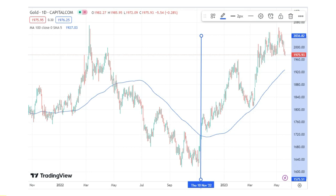Gold is in a bullish trend, and on the other side the US dollar is in a bearish trend. Since gold is priced in US dollars, this creates an even stronger bullish trend. From November 2022, the price was around 1640, and by May 2023 we reached 2036 — that's a very strong bullish trend of around 30 to 40 percent.